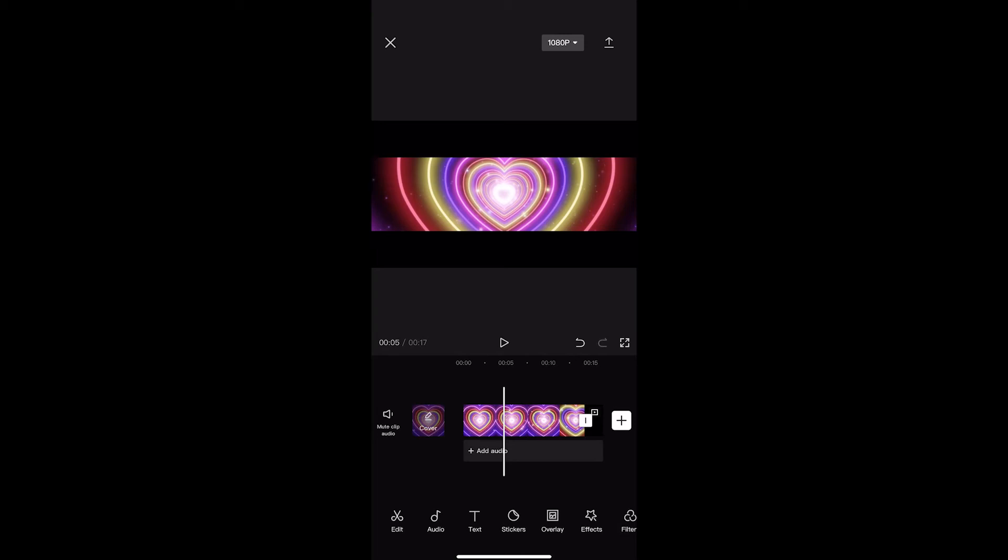How to overlay multiple videos in CapCut. This video is going to be a complete step-by-step tutorial, so if you follow along, by the end of this video you will be able to overlay multiple videos on CapCut.